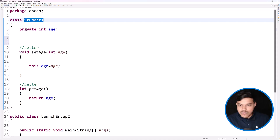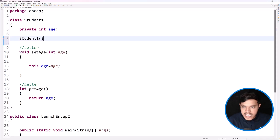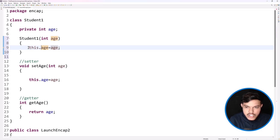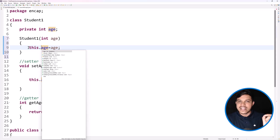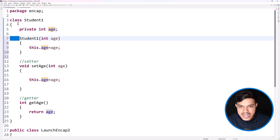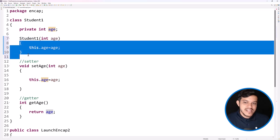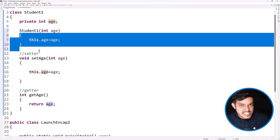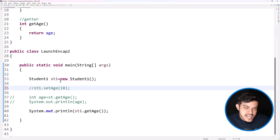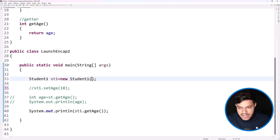So how do we create a constructor? It has the same name as the class. I want to receive some data — say an integer type 'age' — and inside the constructor I assign it using `this.age = age`. The `this` keyword refers to the current object. There is no explicit return type here — no void, no int — directly the class name, and you can write parameters and a body, just like methods.